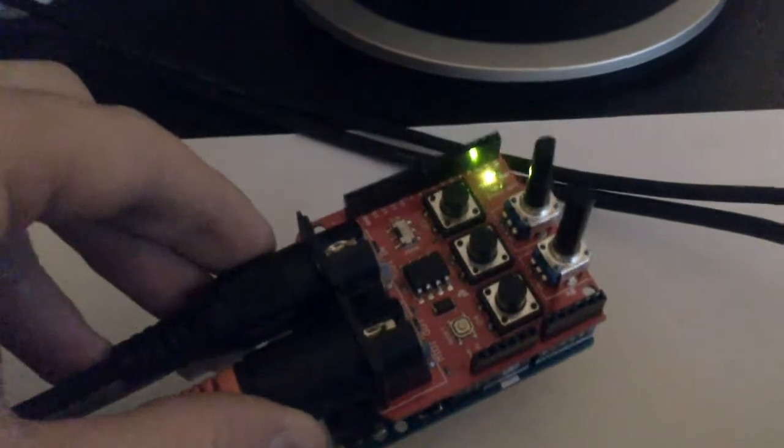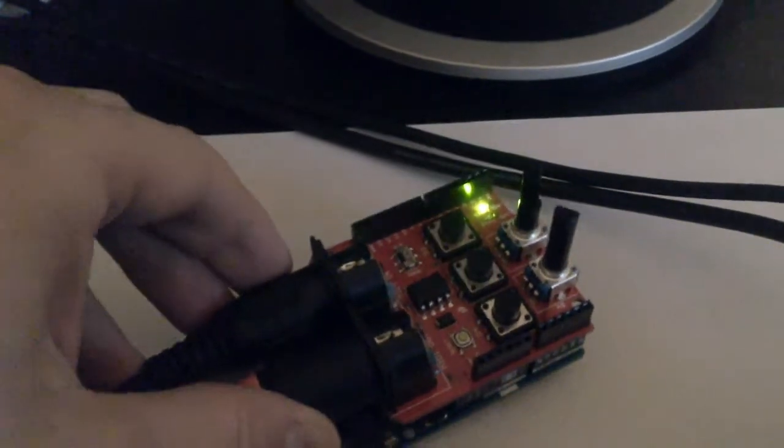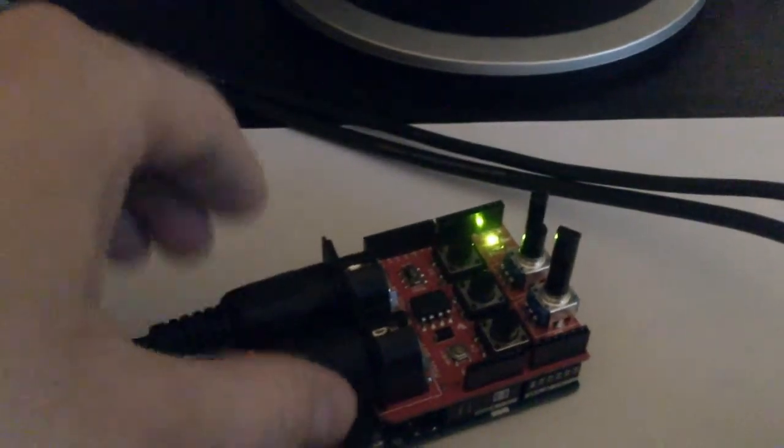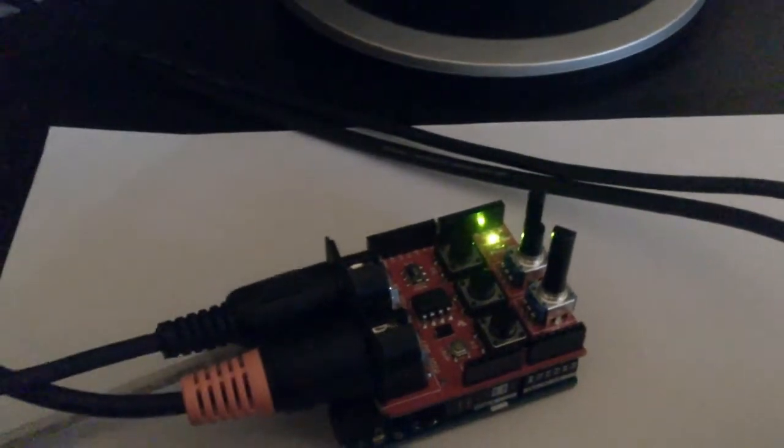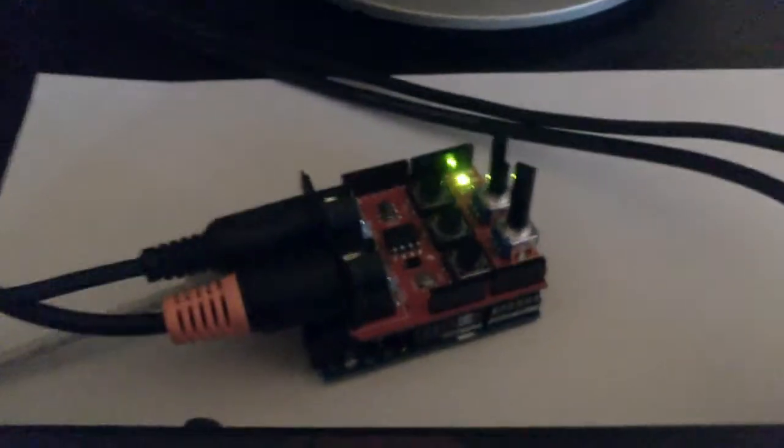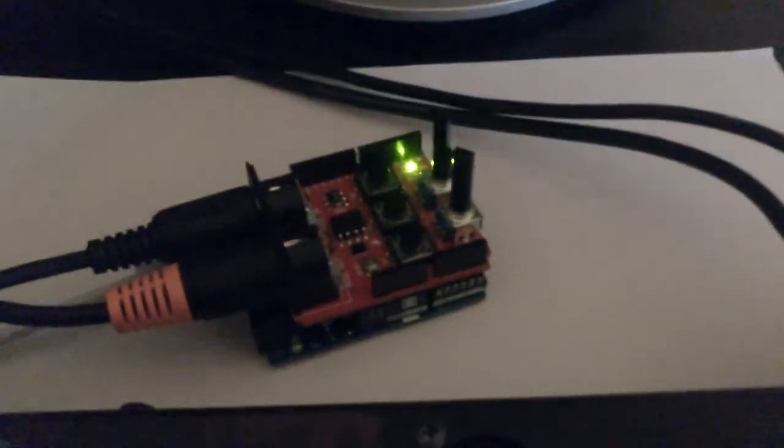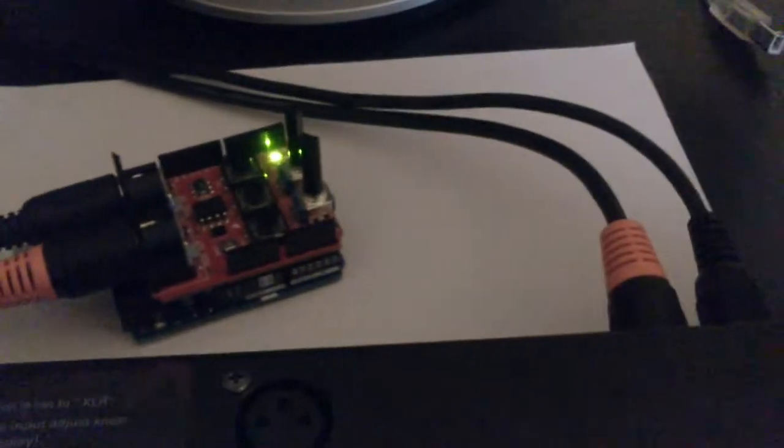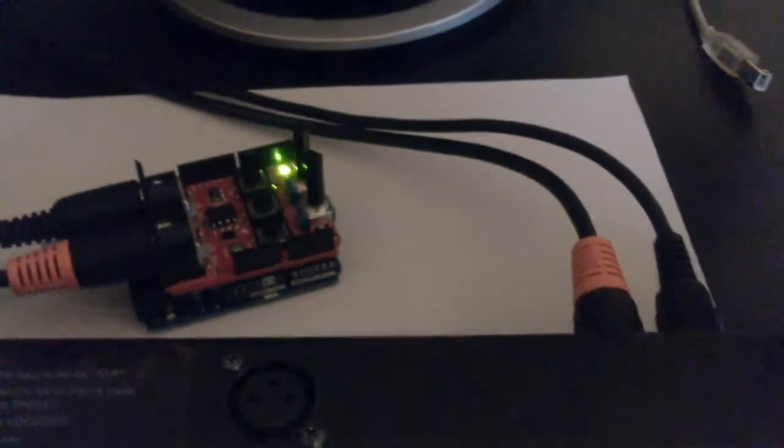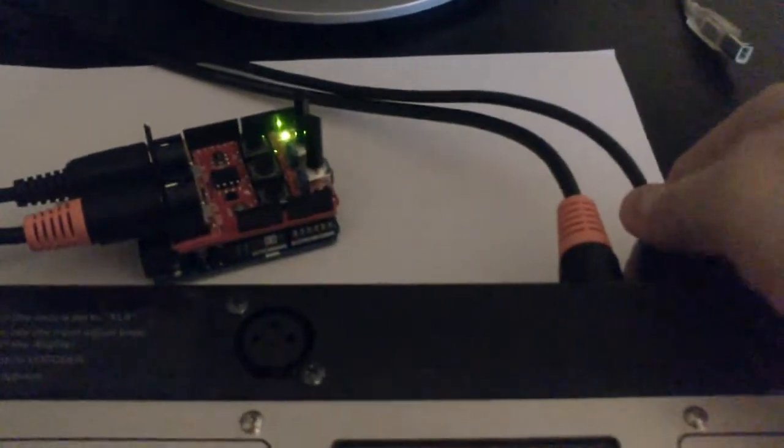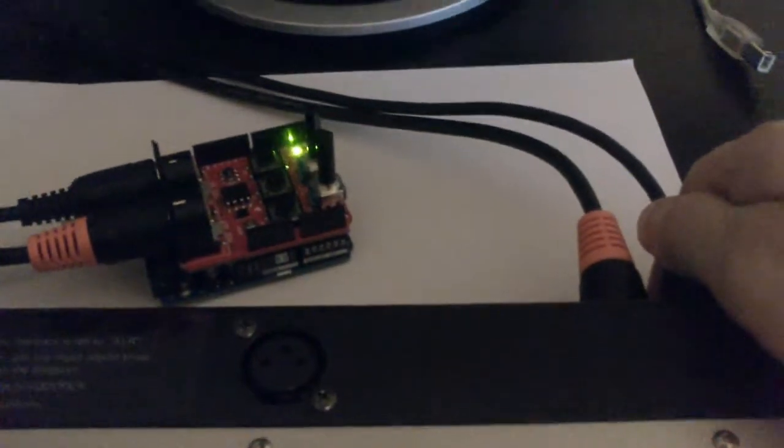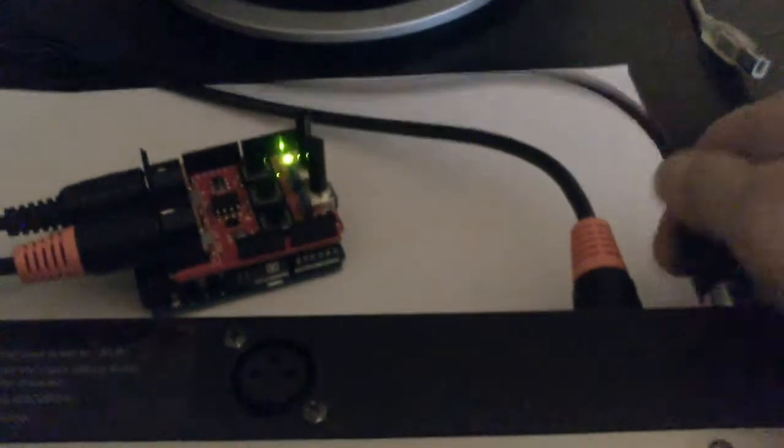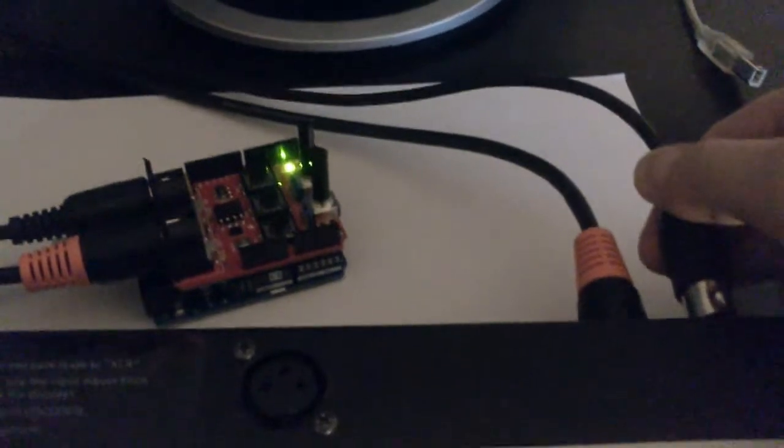Now the green LED is on, which means that the software in the Arduino has detected the Microkorg XL. If it doesn't detect the Microkorg XL, it starts blinking the LED. I will show you this shortly.